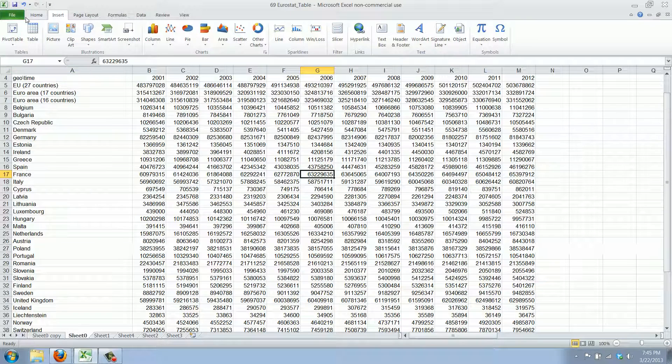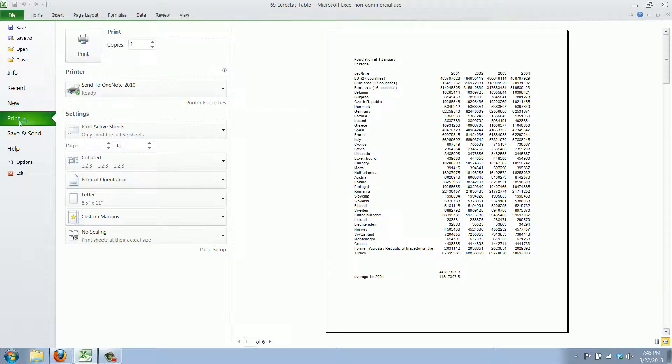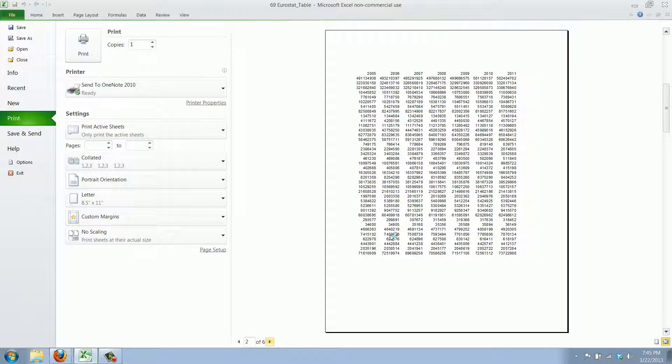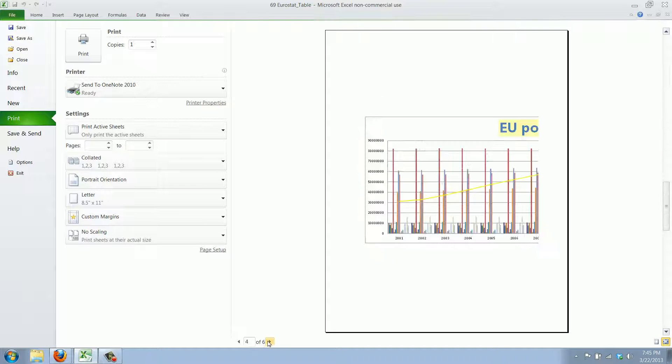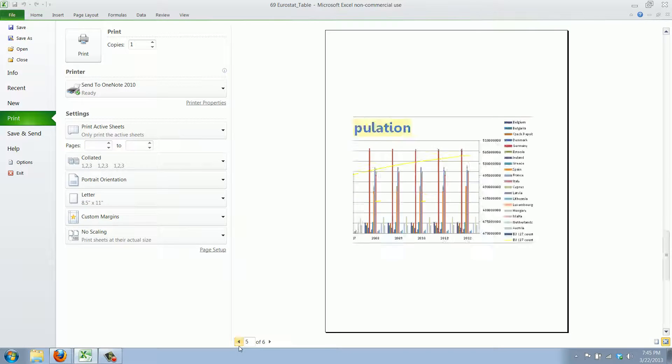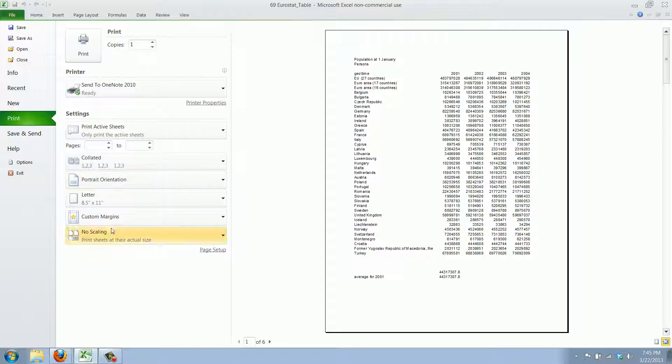We go to File, Print and as you can see you get a preview here of all the pages.